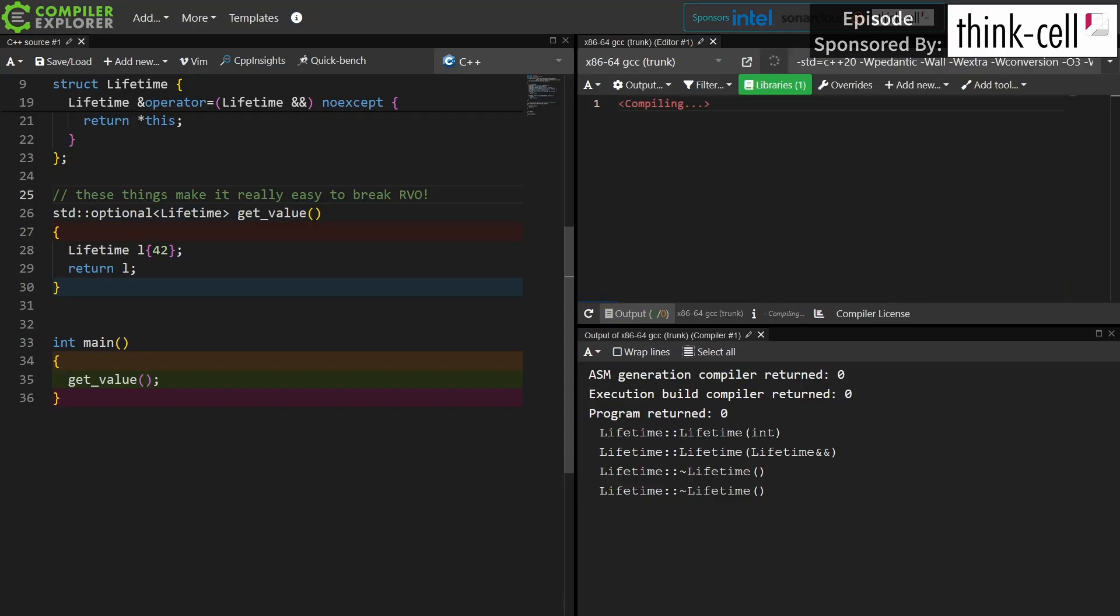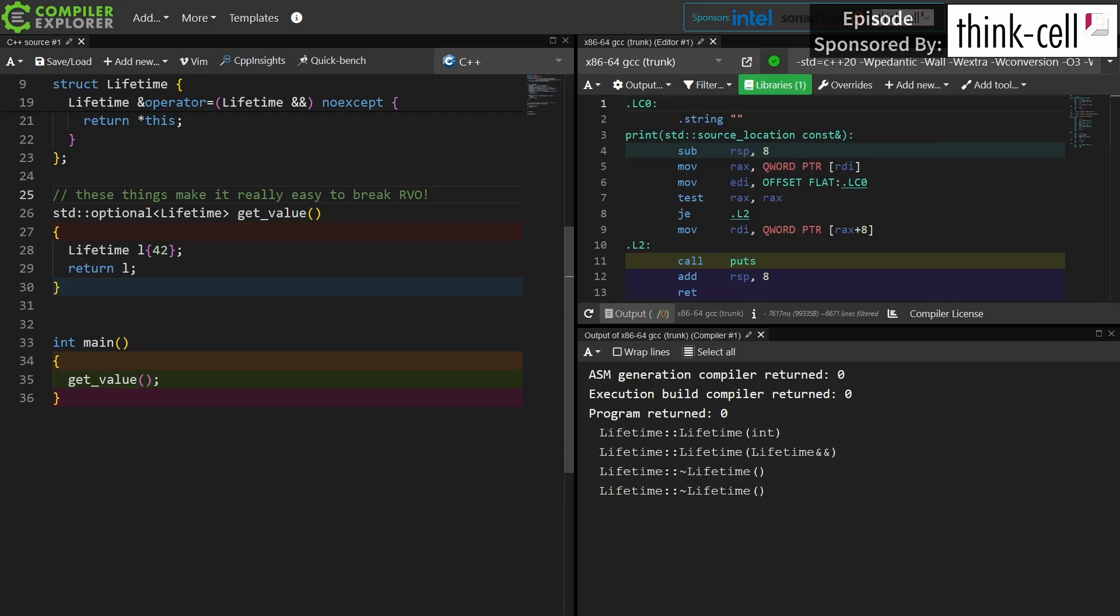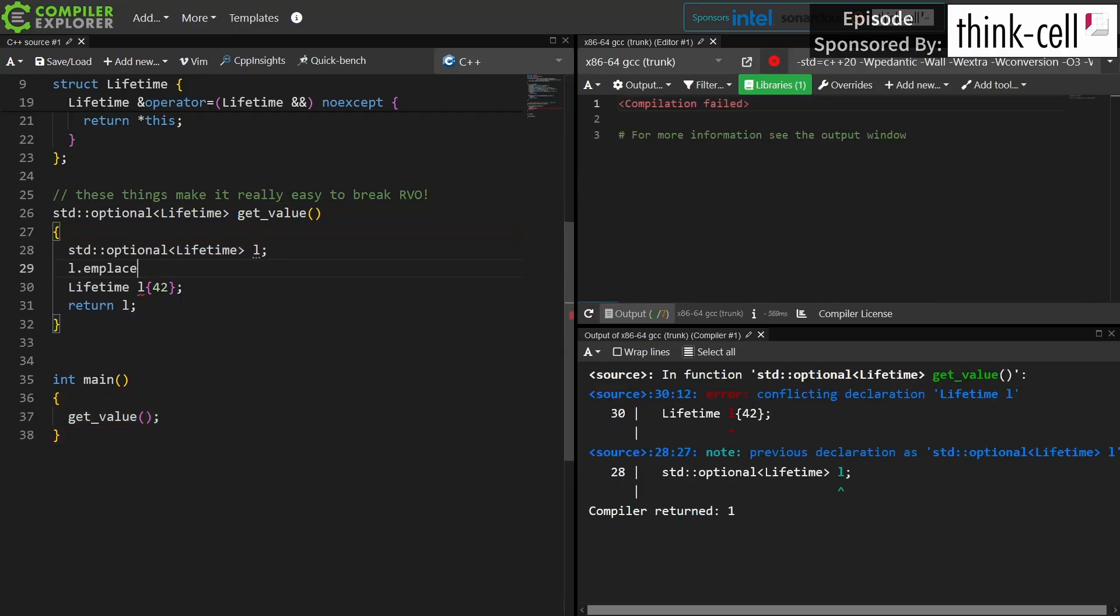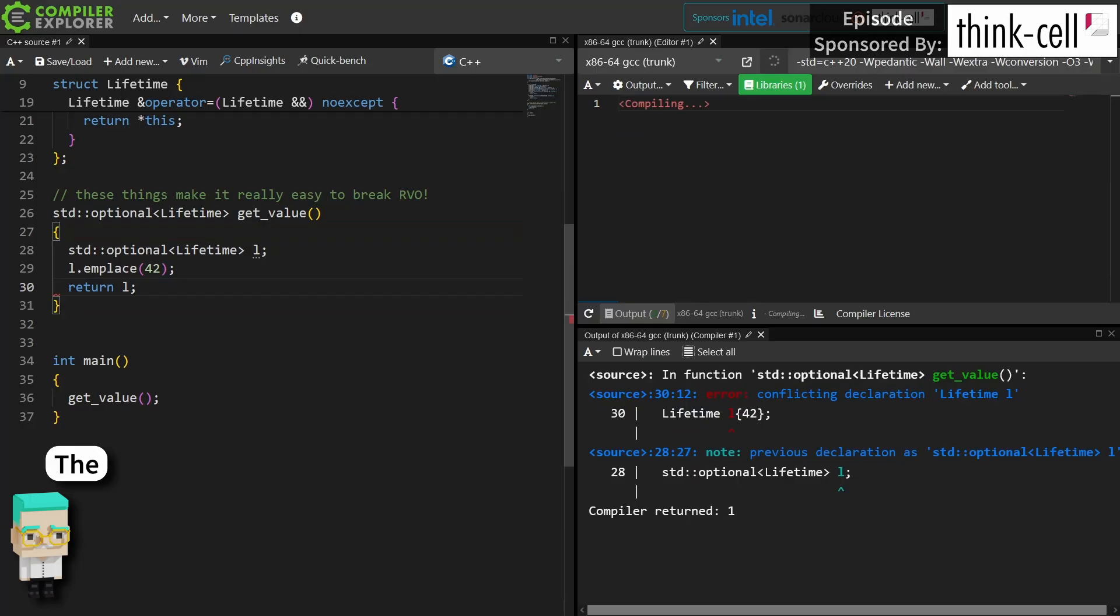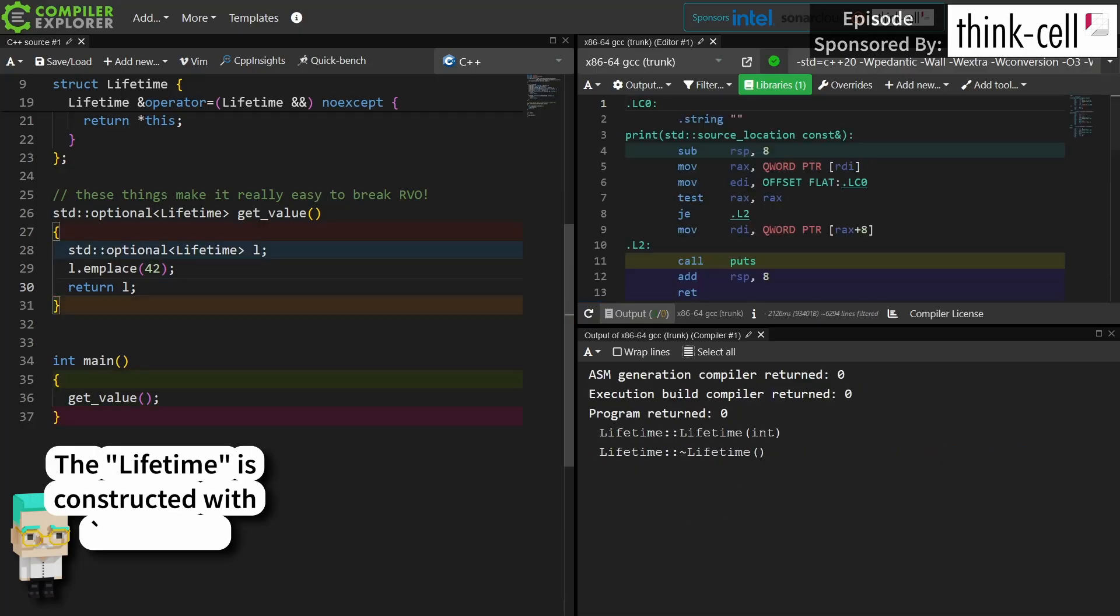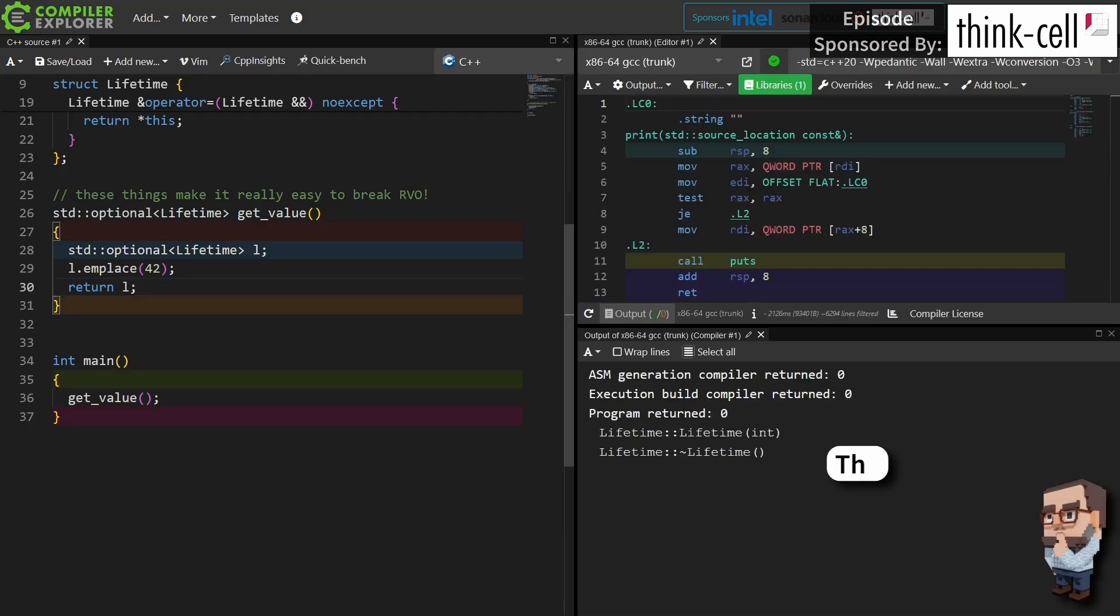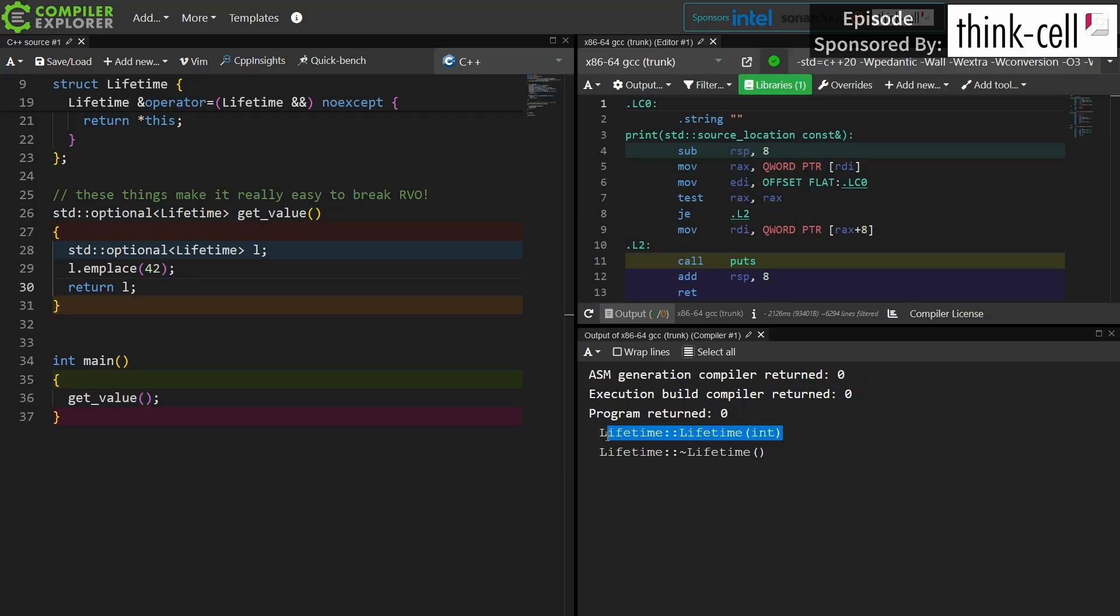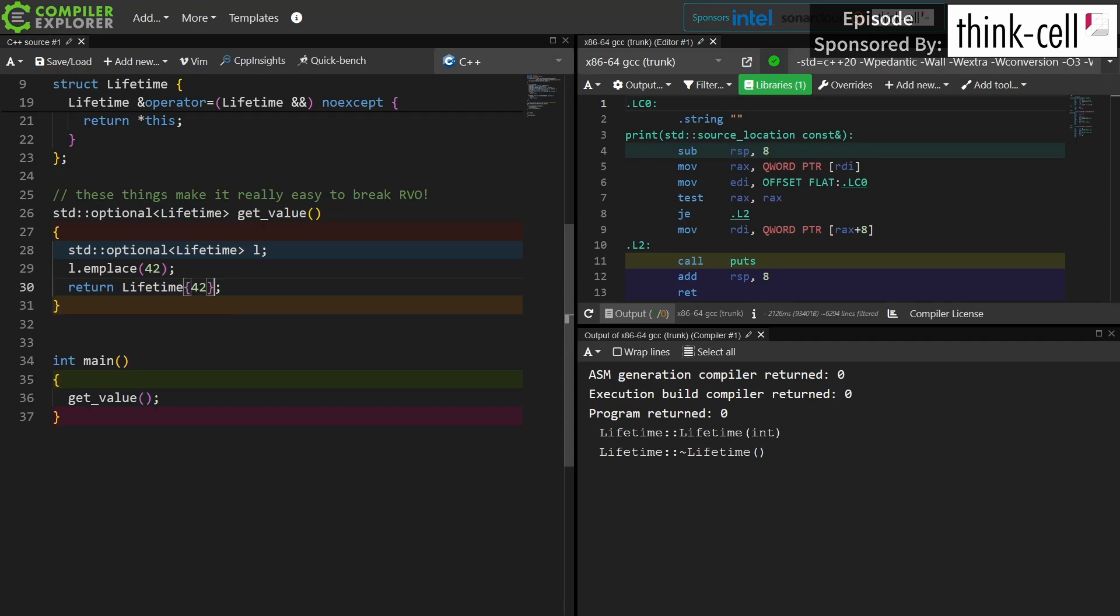So we break return value optimization all over the place, and again this isn't just about optional. This applies to expected, it applies to variant, it applies to tuple, it applies to pair, and getting this right is actually kind of a pain. So let's look at our options. In this version I am actually constructing the thing in place in the optional, and I can see that I get exactly one lifetime object created, the one that takes an int parameter and then its destructor is called. But this is rather cumbersome, and what we really want to be able to do is just return the thing.